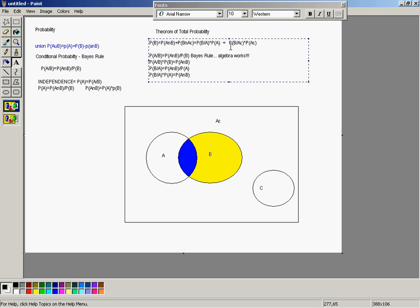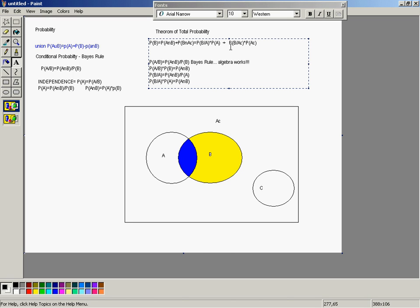That seems rather long and convoluted, but it's extremely useful. You'll need to do it for the homework, so pay close attention. There is the Theorem of Total Probability, the visual representation of probability, and most of the rules that you're going to need for a while.